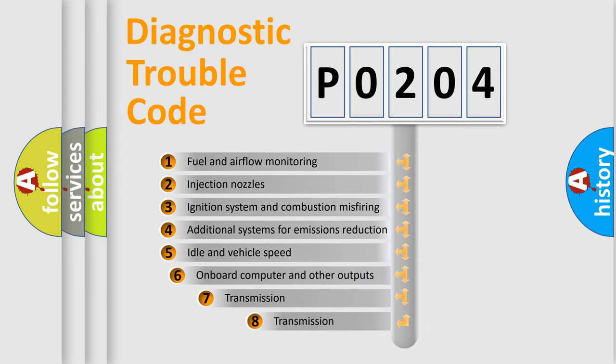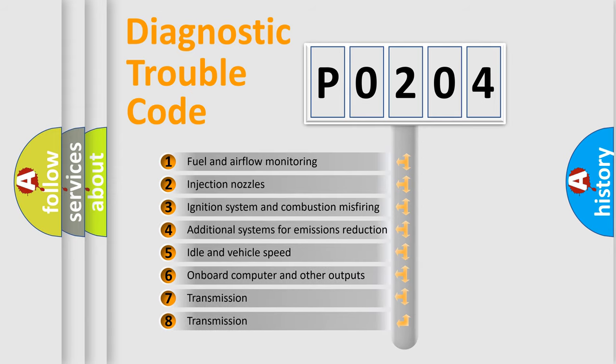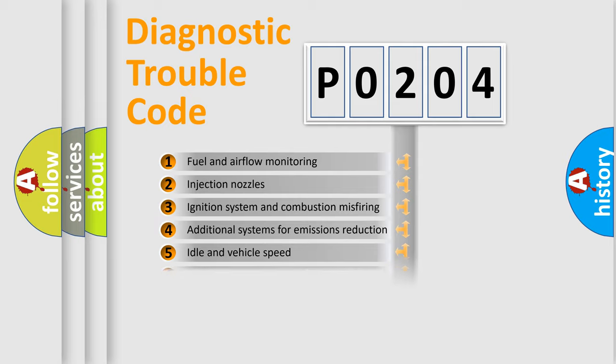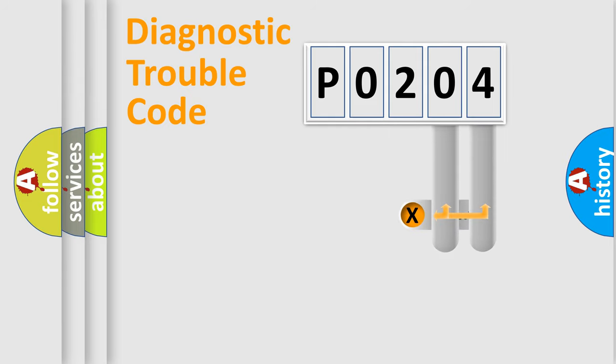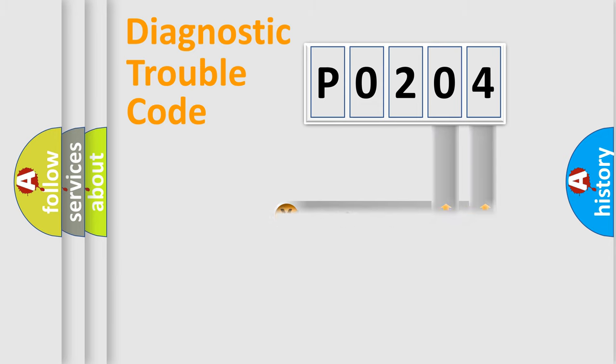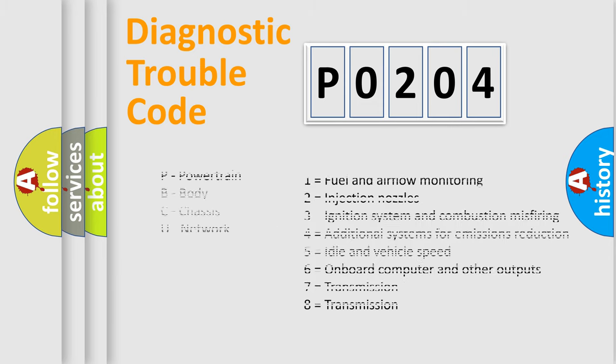The third character specifies a subset of errors. The distribution shown is valid only for the standardized DTC code. Only the last two characters define the specific fault of the group. Let's not forget that such a division is valid only if the second character code is expressed by the number zero.